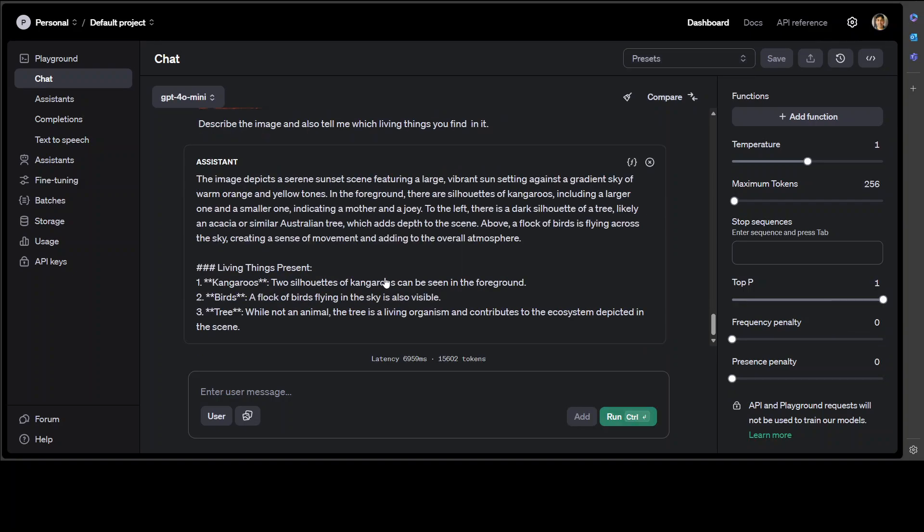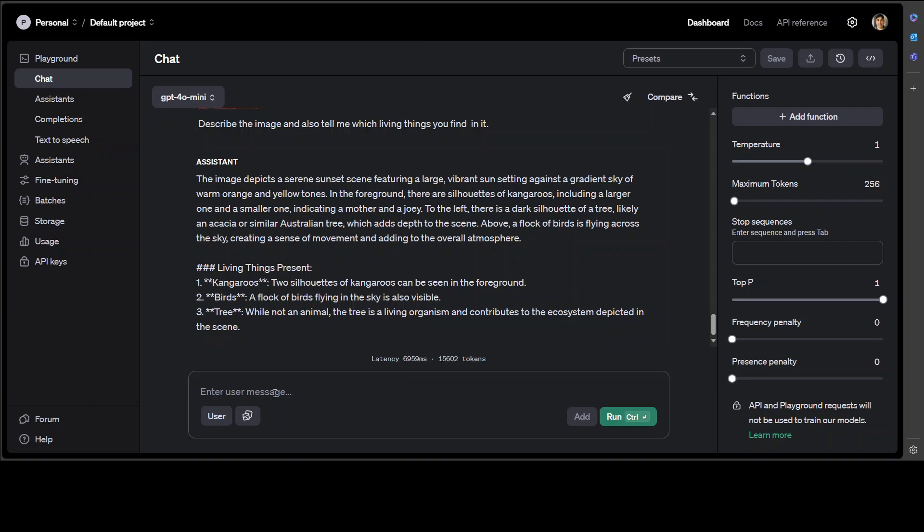There you go. So it is saying the image depicts a serene sunset scene featuring a large vibrant sun setting, a gradient sky of warm orange, all that is great. And it is saying this is a silhouette of a tree, likely an acacia or similar Australian tree. That is awesome, that is acacia, love it. No model has ever done it before. And then above, a flock of birds is flying across the sky. Living things: kangaroos, birds, and tree. That is what I was hoping, that it would say that tree is also there. Amazing stuff.